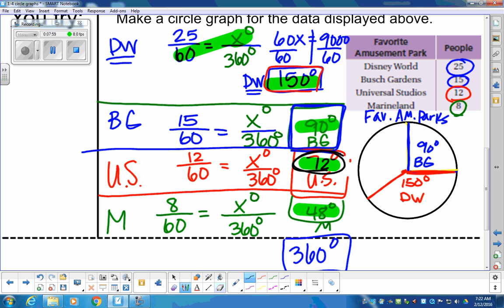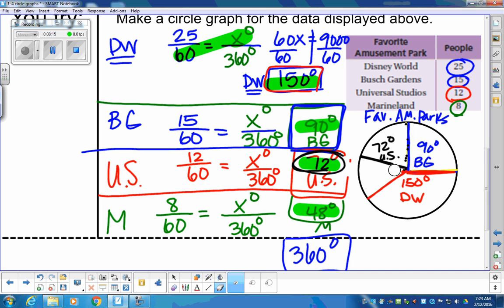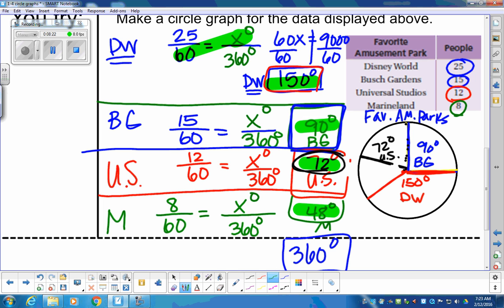The last section is Marineland at approximately 48 degrees. So there's our survey. We did that strictly without a measuring tool, using estimation. We know what 90 degrees looks like, we know what 180 degrees looks like, so we can estimate off of those. That's our first example — making a circle graph without any measuring tool.